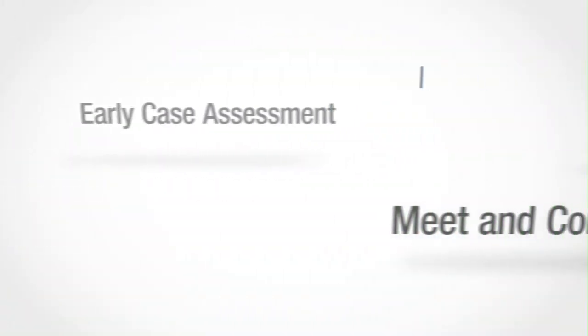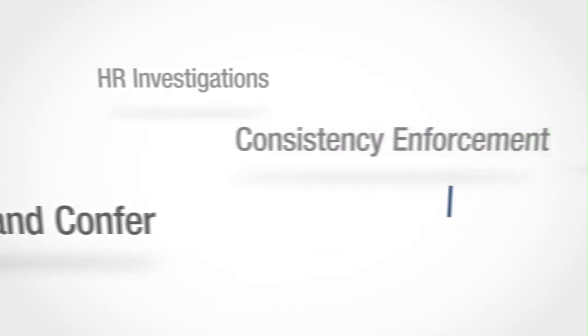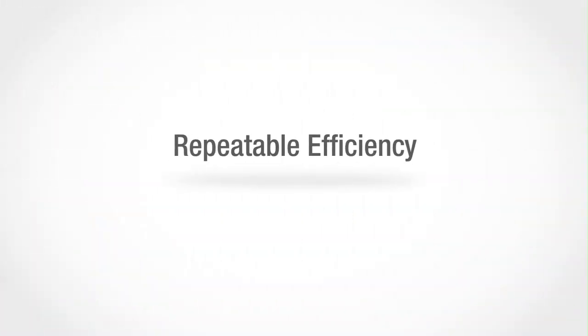From developing early case strategies to accelerating document review, Ringtail Analytics is the e-discovery solution that drives repeatable efficiency, intelligent decisions, and successful outcomes for your organization.